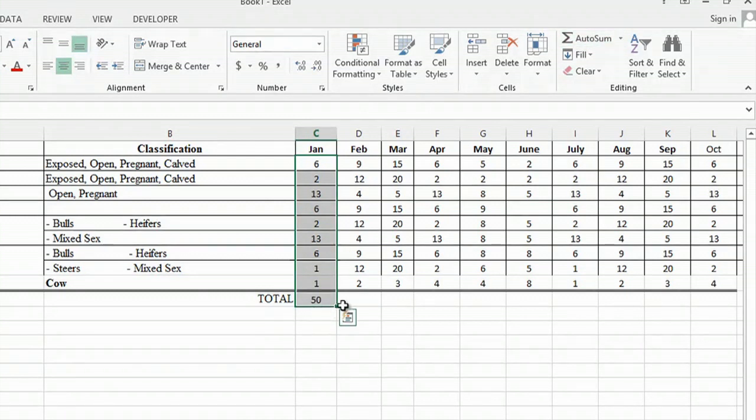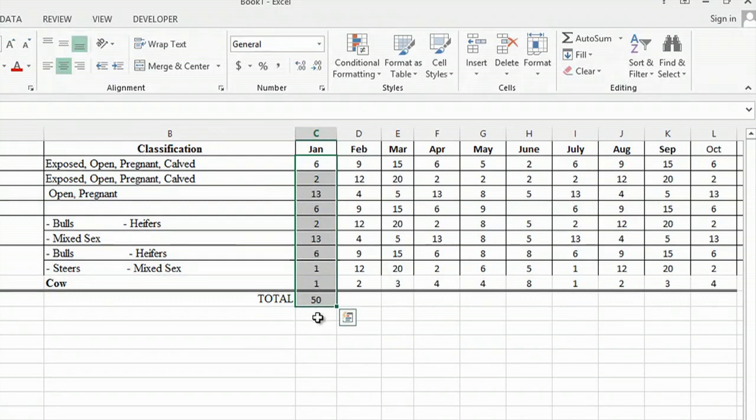And as you can see that inserted, the auto sum just completely added the entire column. And we're going to do this for each column so that you'll have a total for all.